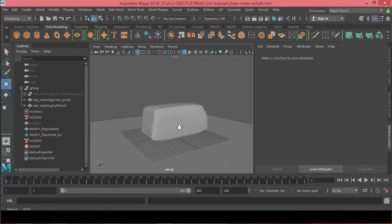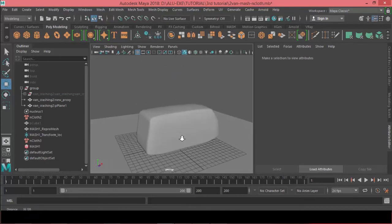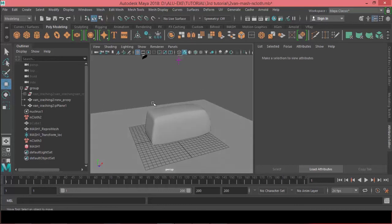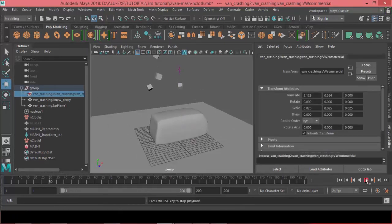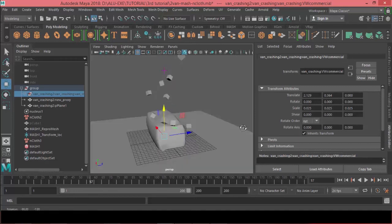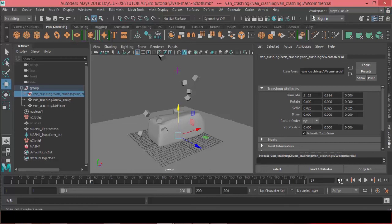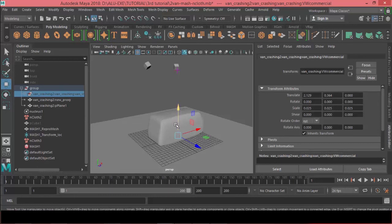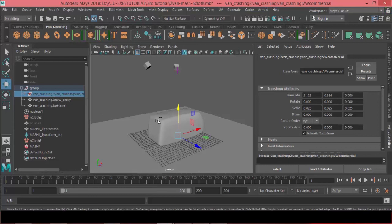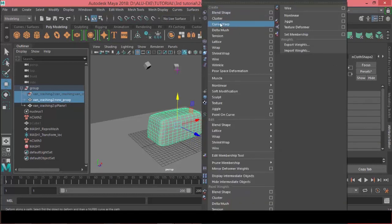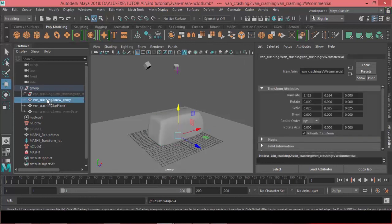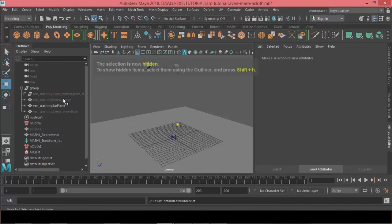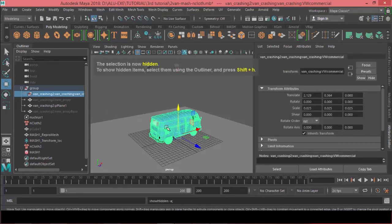Alright, so back to our scene here and the only thing that's left here is to connect this to our car. So if I hit play now, as you can see the deformation happens to the proxy, so we need to transfer this deformation to our car through the wrap deformer. So it's very easy to do that. All I have to do is select our car, which is this here, and then select our proxy, then go to deform and choose wrap. Okay, now we can hide our proxy and I will reveal the car. So let me make a playblast of this.